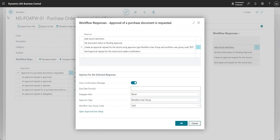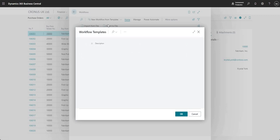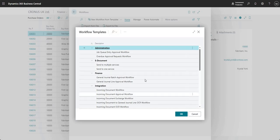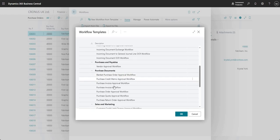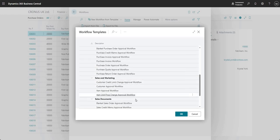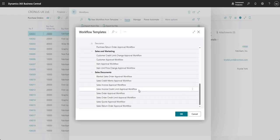There are other approval workflows that you can play with. If I go new workflow from template here, you've got a number of these. We've covered purchase orders in our videos, but you can do things like general journal approvals as well, and you can do approvals on vendors, customers, and some other areas there as well.